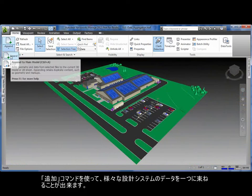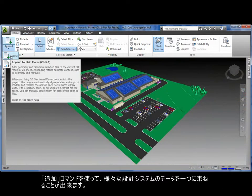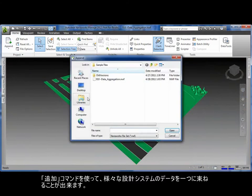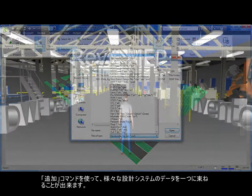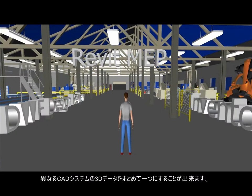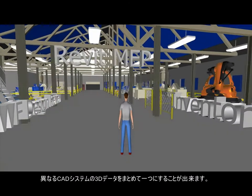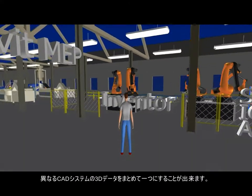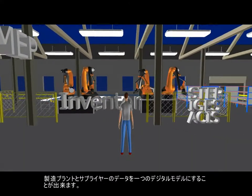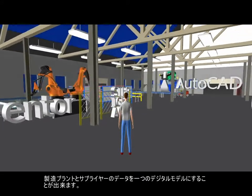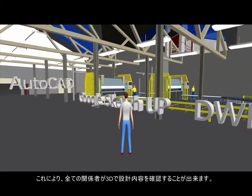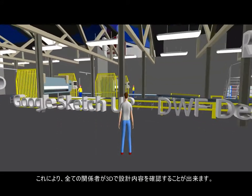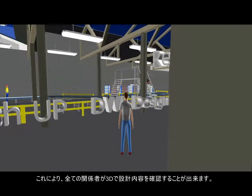Customers can combine together CAD data from various design systems using the append command. Aggregation of 3D data from different CAD systems brings together design, manufacturing, and plant and supplier data into a single digital model. This allows all stakeholders to validate the design by visualizing it in 3D.